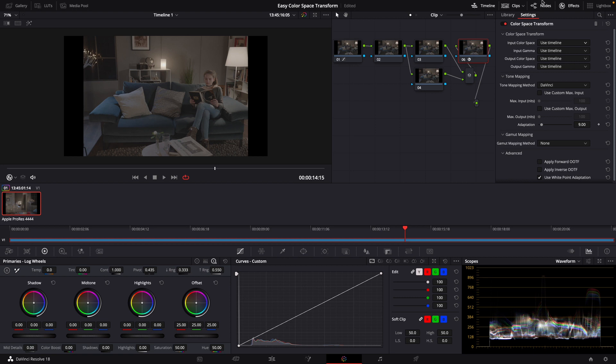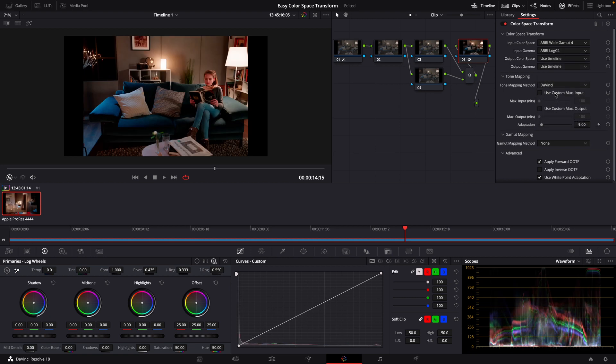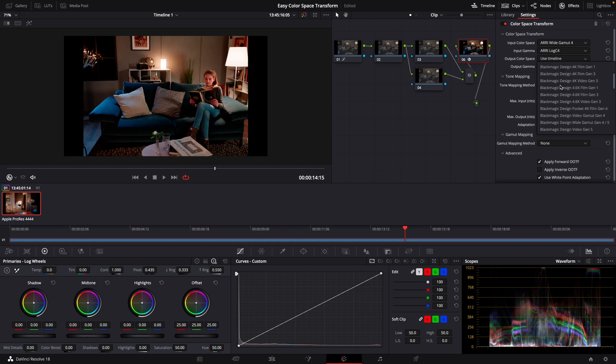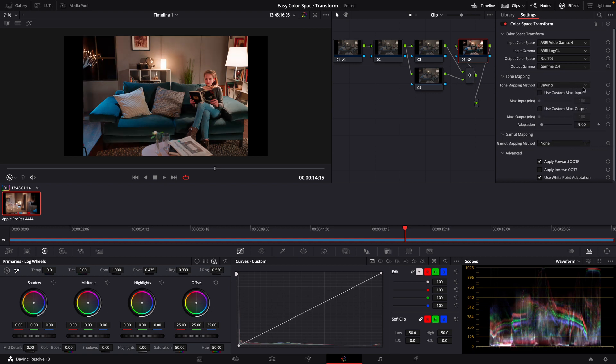We're then going to go in and dial this in to the settings that we want. We're going to choose Airy Wide Gamut 4, Log 4 for our Input Gamma, our Output Color Space is going to be Rec. 709, and our Output Gamma will be Gamma 2.4. Down here under Tone Mapping, I'm going to use the DaVinci Setting, and under Gamma Mapping, I'm also going to use Saturation Compression.